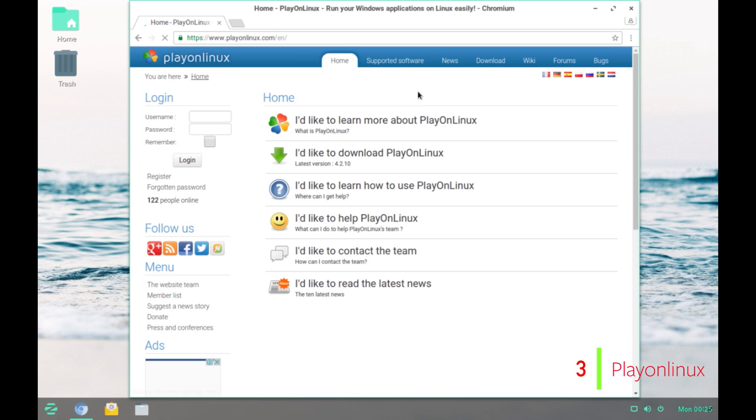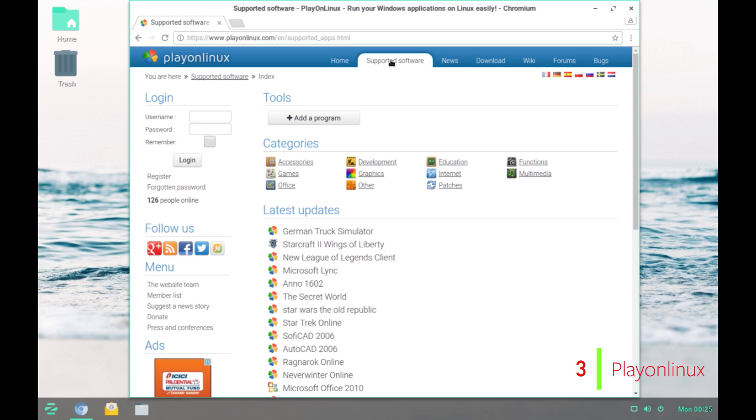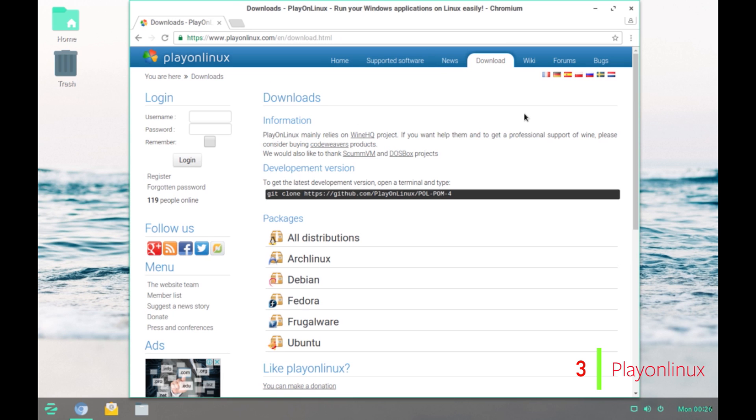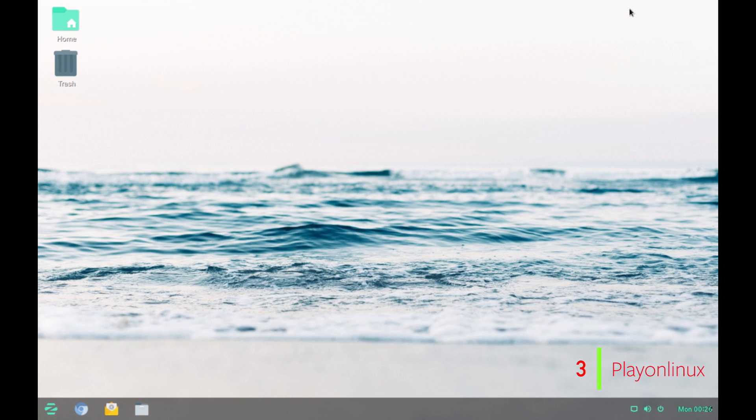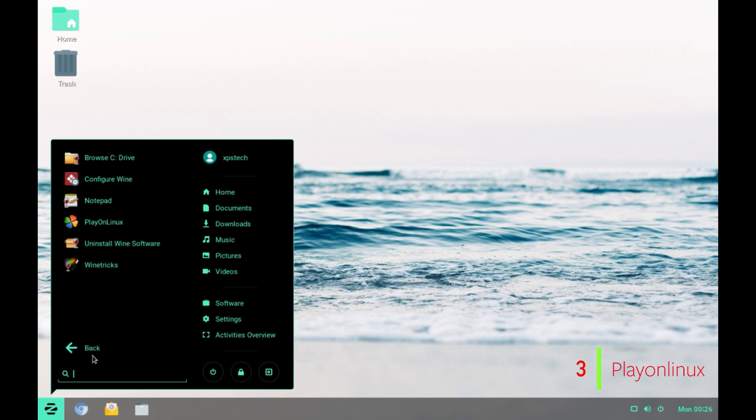This is the home page of Play on Linux. It also has this supported software tab where you have the complete list of programs that can be installed using Play on Linux. You can go to download and then install it on your computer. The distribution that I am using currently is Zorin OS which has Play on Linux installed by default. So, I will just open up Play on Linux.